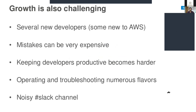So what are the challenges once your product is in the market and you have a large number of users? You have several new developers, some of whom may be new to AWS, so you have to train them. If you're hiring any new person to work on your application in AWS, they should have some idea about AWS services before you train them on your application.